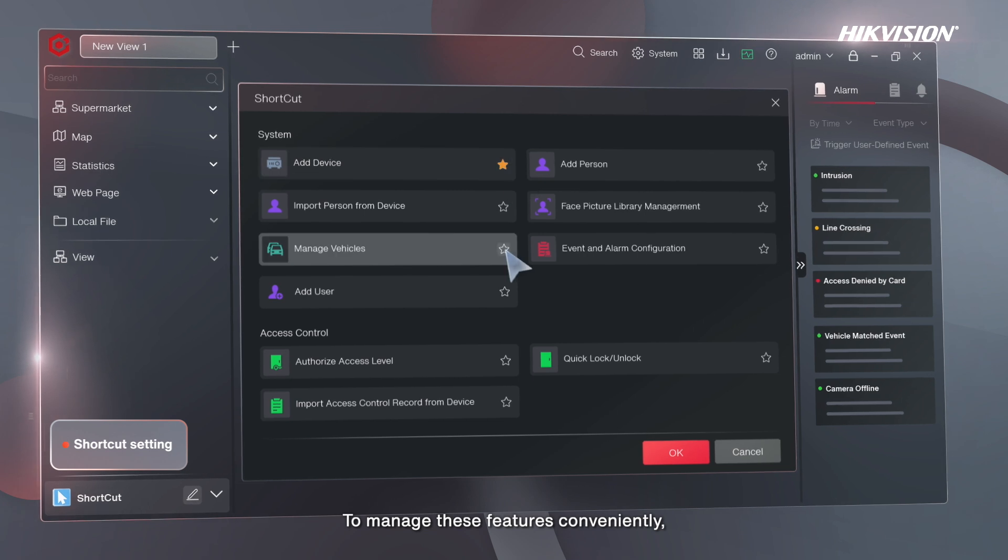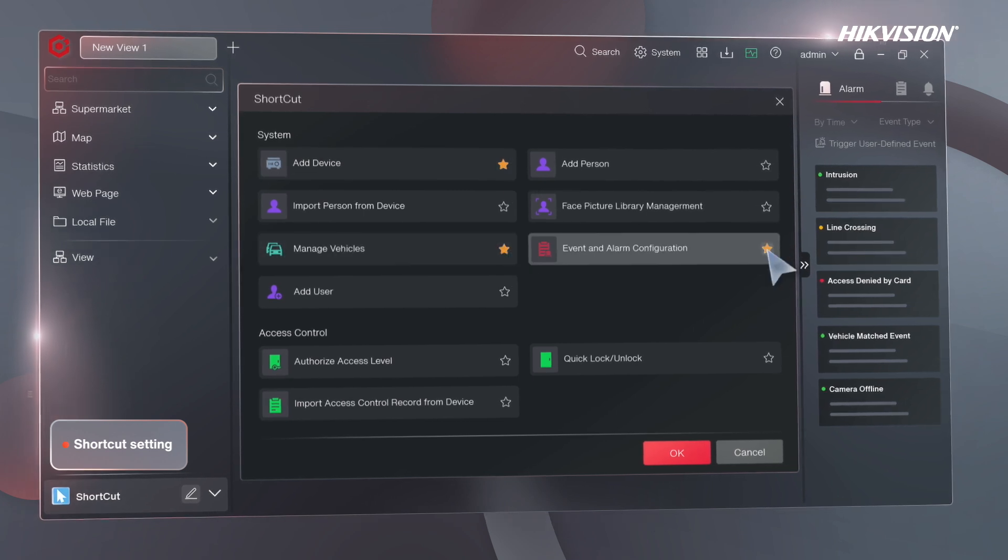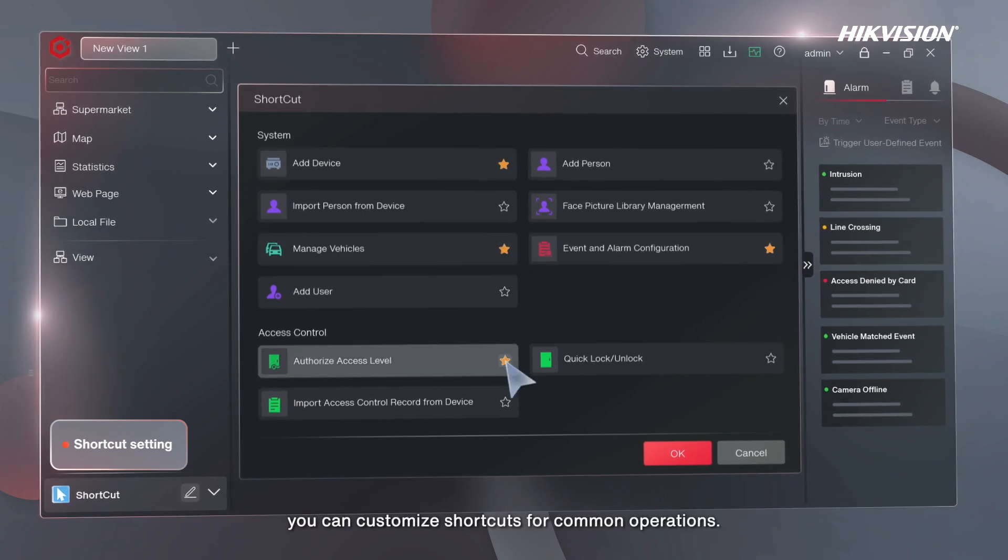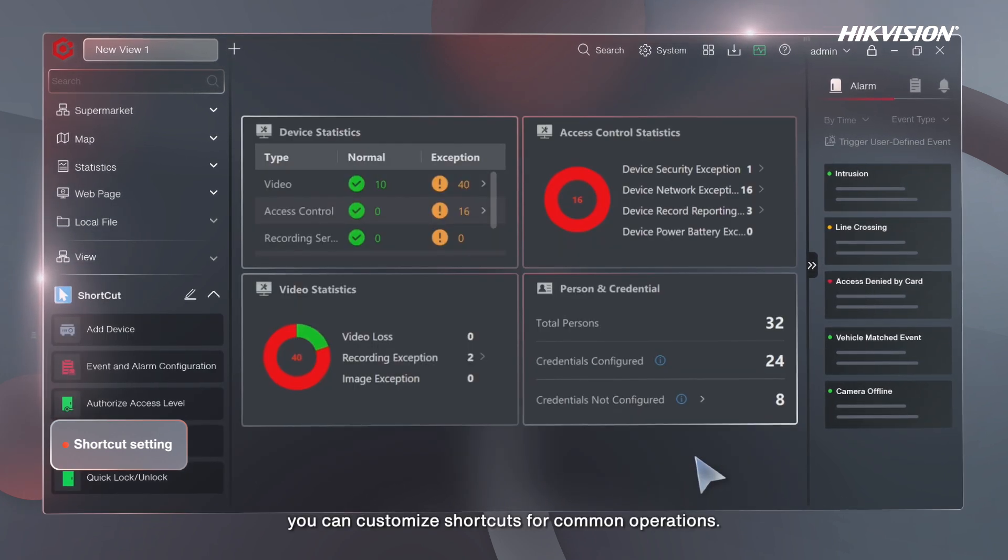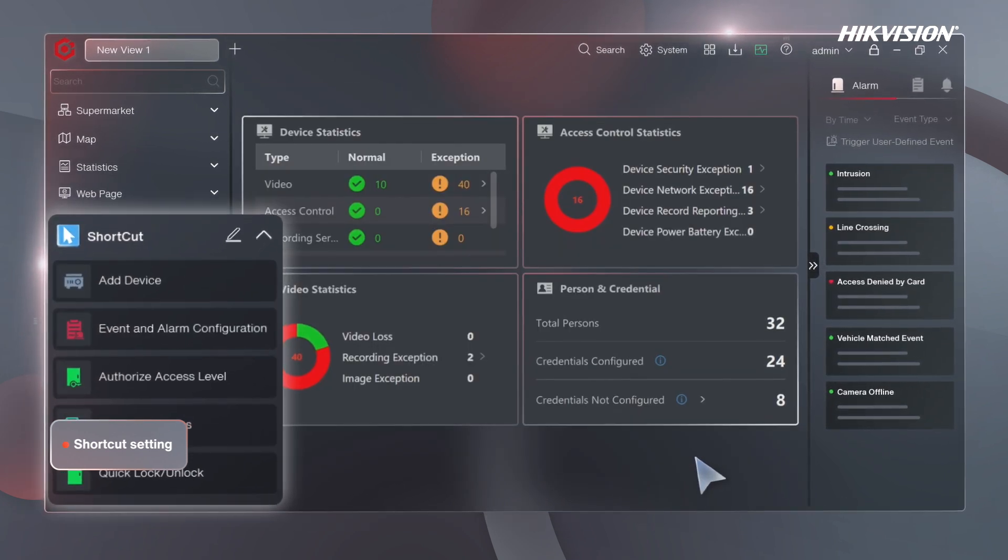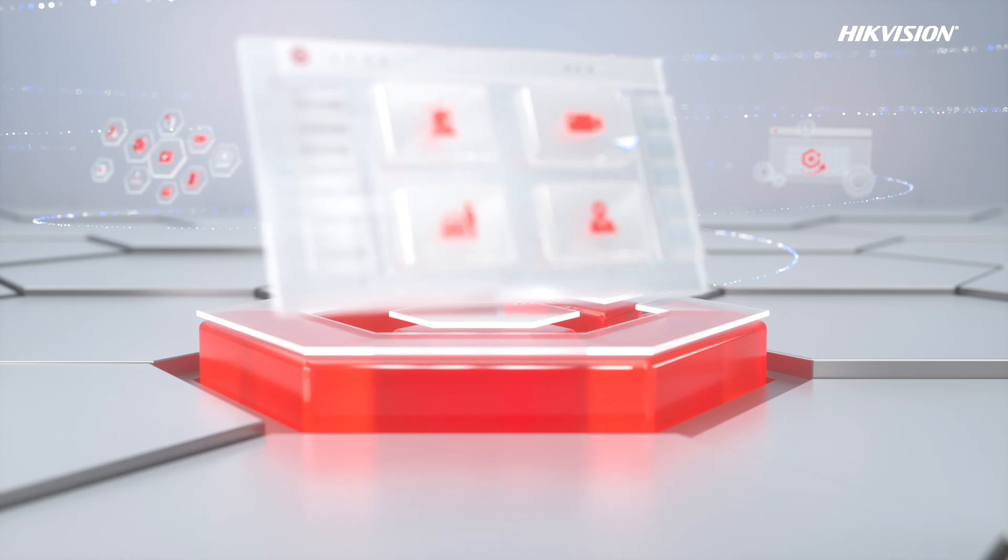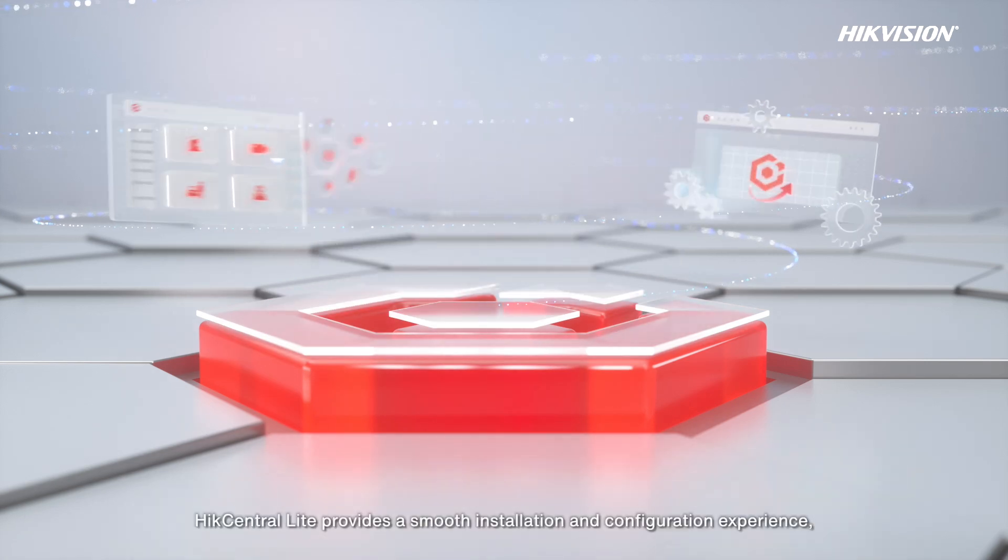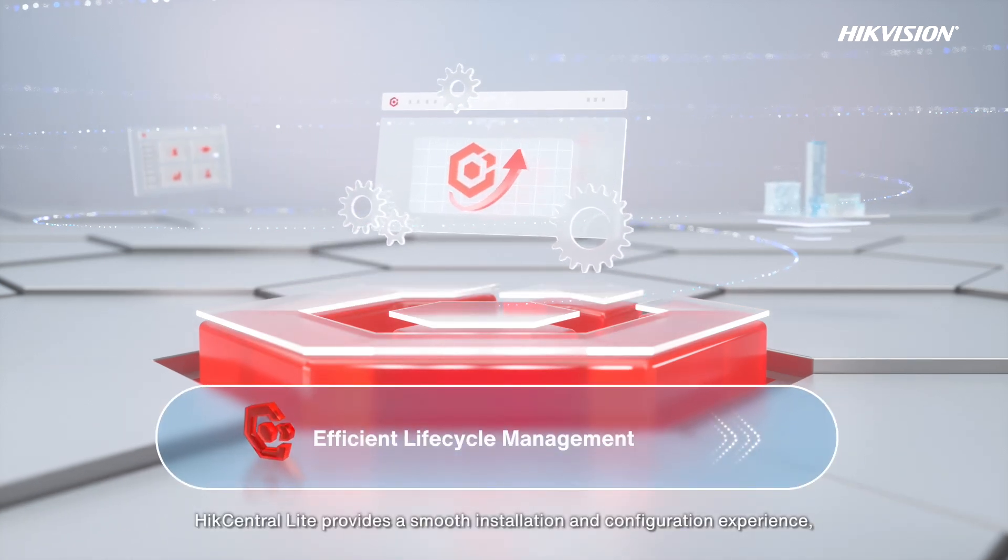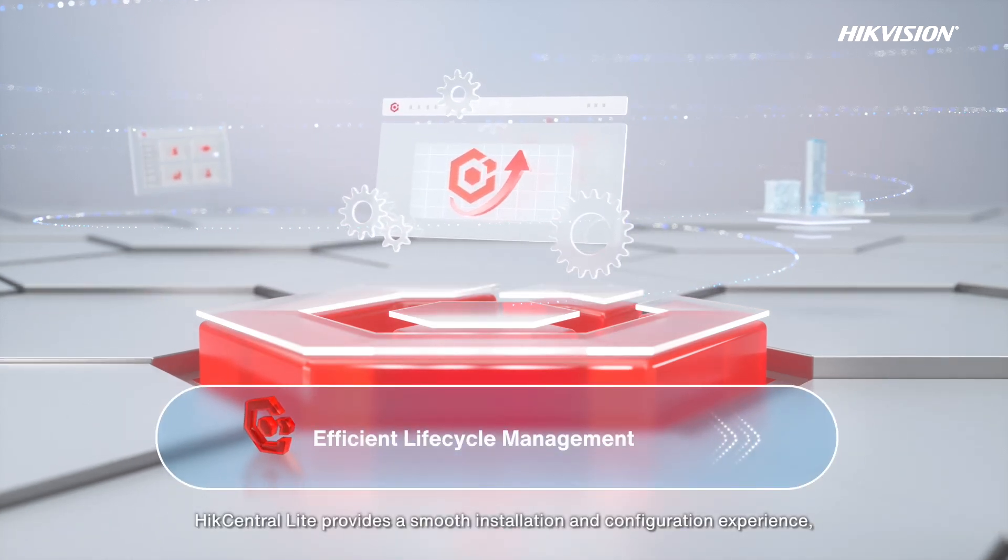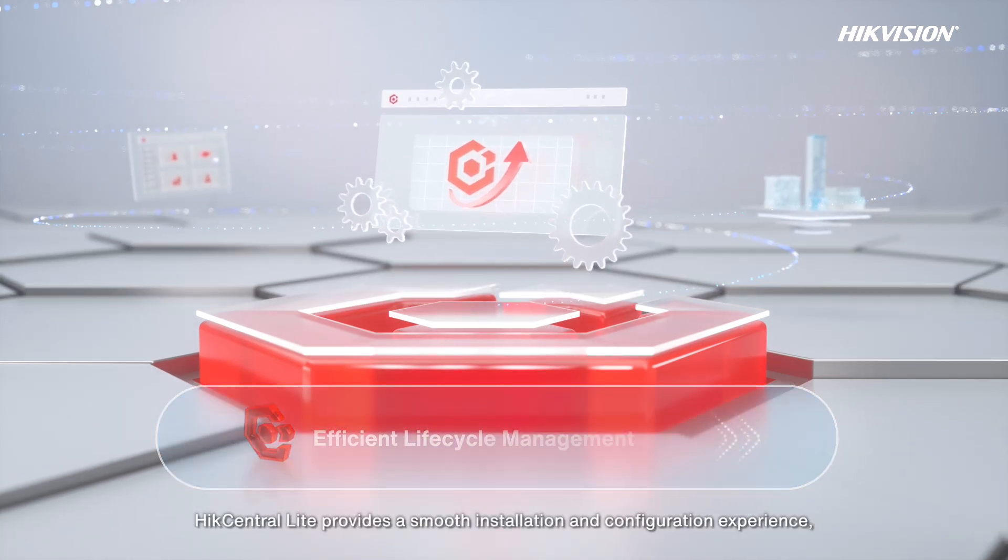To manage these features conveniently, you can customize shortcuts for common operations. HikCentral Lite provides a smooth installation and configuration experience.